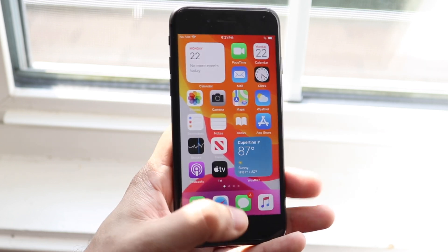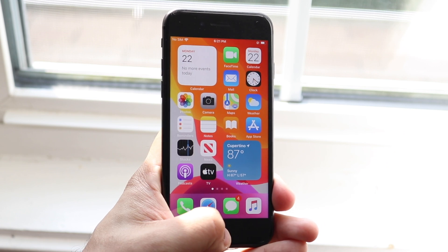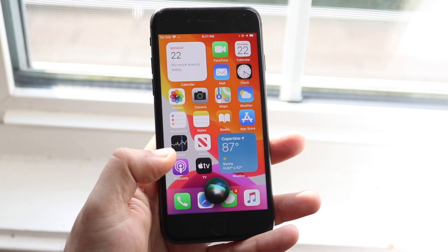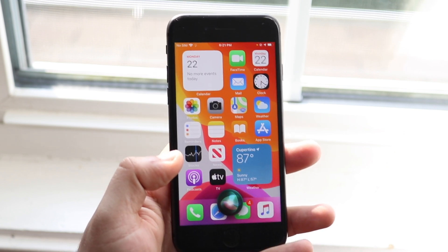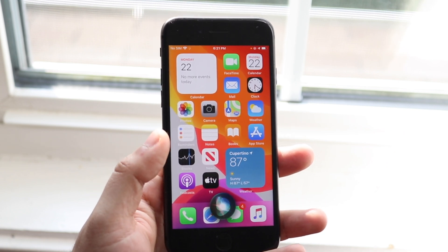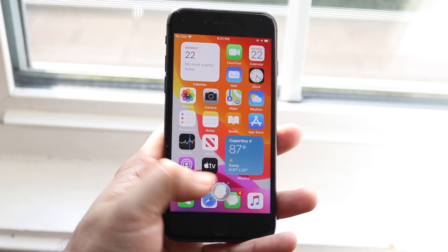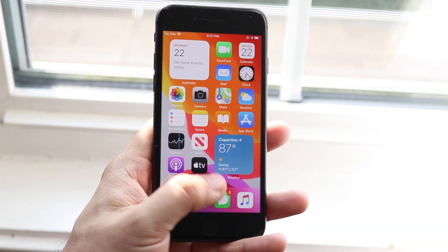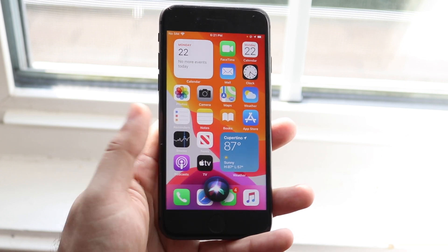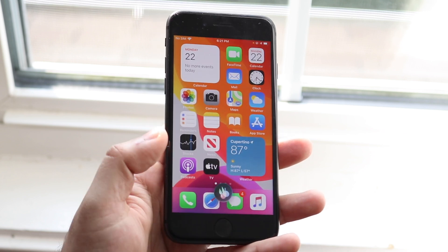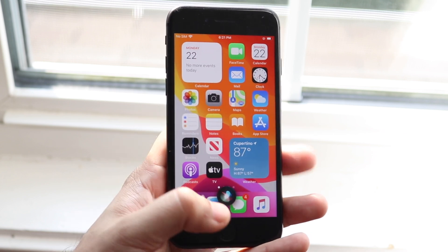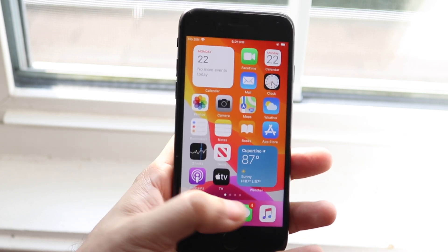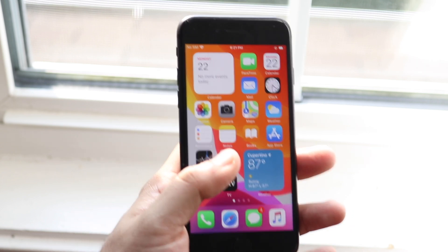Siri got an update as well. It doesn't take up the whole screen anymore either. I think that's one of Apple's things, they just don't want to take up the whole screen anymore. Now Siri just comes with this small little thing and you can click on it, talk to Siri, but when you don't want it, it's out of the way.